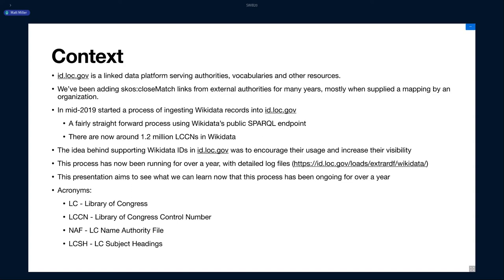The idea behind getting these Wikidata IDs into ID was to encourage their use and hopefully increase their visibility into the bibliographic metadata world. I personally feel like Wikidata, especially in the Wikimedia ecosystem, is one of the main avenues for cultural heritage institutions to get their resources into the internet, becoming part of the internet. This process has been going on for over a year now, and there's detailed log files. This presentation is very straightforward. We're just going to look at this year-long process and see what we can learn from it.